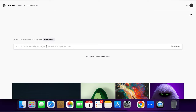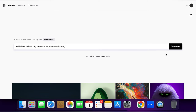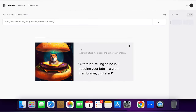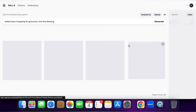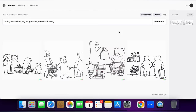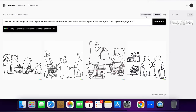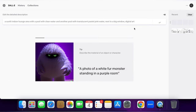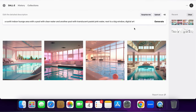You can either click on 'Surprise Me', put in a description, or upload an image to edit. I'm going to click on 'Surprise Me' and see what comes up — a teddy bear shopping for groceries as a one-line drawing. You have to be more creative and specify whether you want a one-line drawing, a 3D art, a 3D render, oil painting, etc. The more descriptive you are, the more surprising and better your results will be.